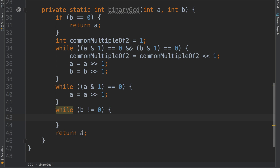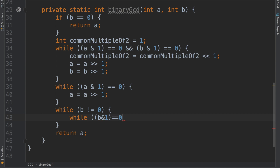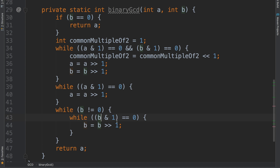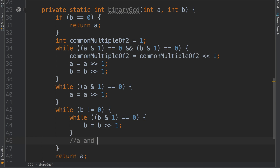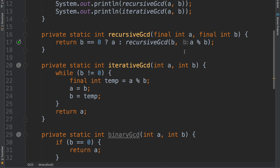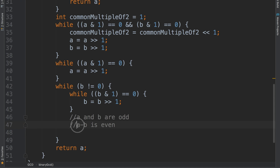If b is equal to 0, just return a. At this point you are guaranteed that a and b are odd, which means a minus b is even. The standard approach of Euclid's algorithm is to take the remainder. What I could do is subtract b from a. Let's see a minus b come into action: integer temporary is going to be a minus b, a is going to be equal to b itself, and b is equal to temp.